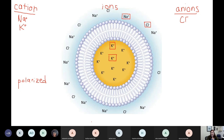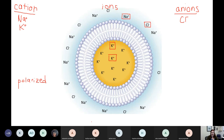Soon we're going to talk about cells that change their charge to help them do things. We've got to have a different charge inside compared to outside to be able to do things like send a message if I'm a neuron, or contract if I'm a muscle cell. So all of your cells in your body are polarized. If they're not polarized, they're dead.